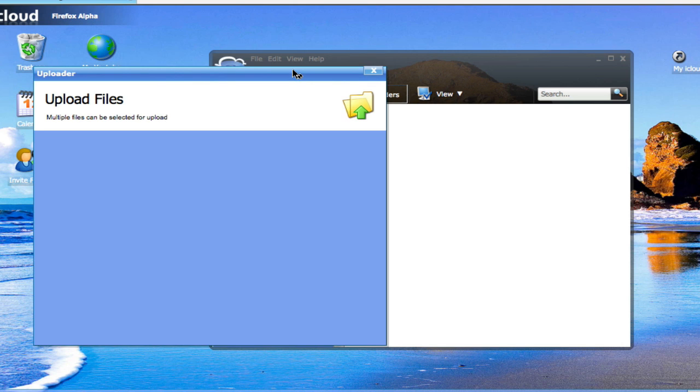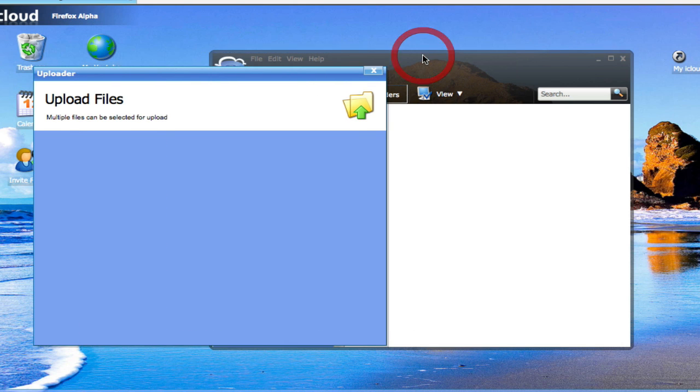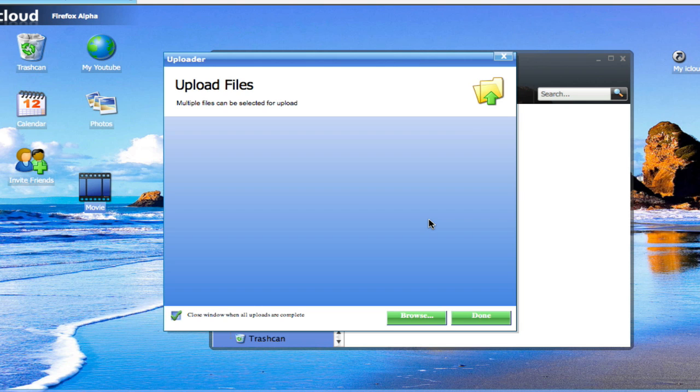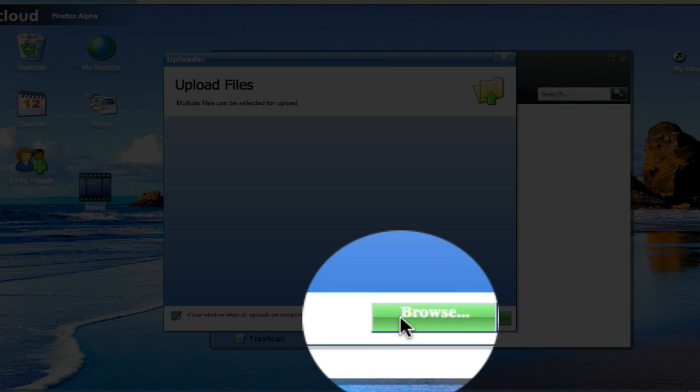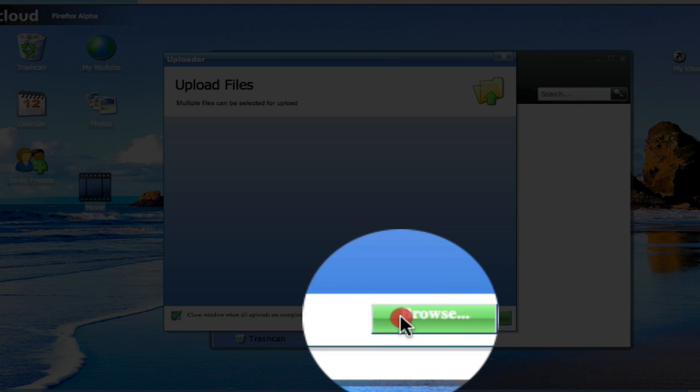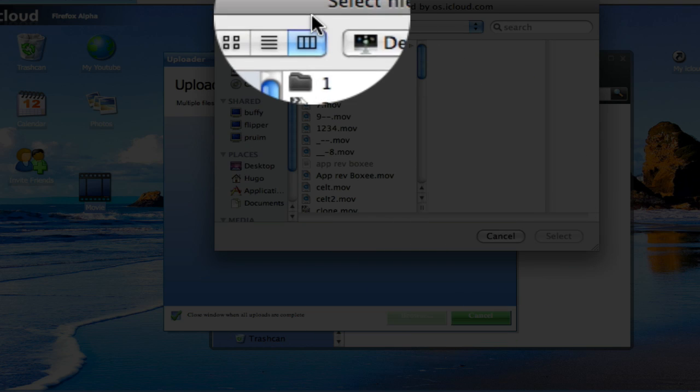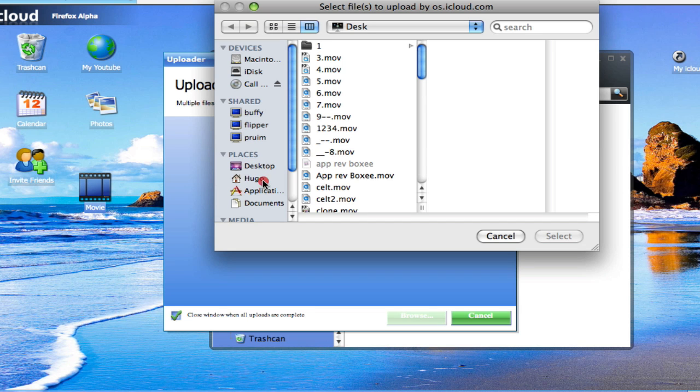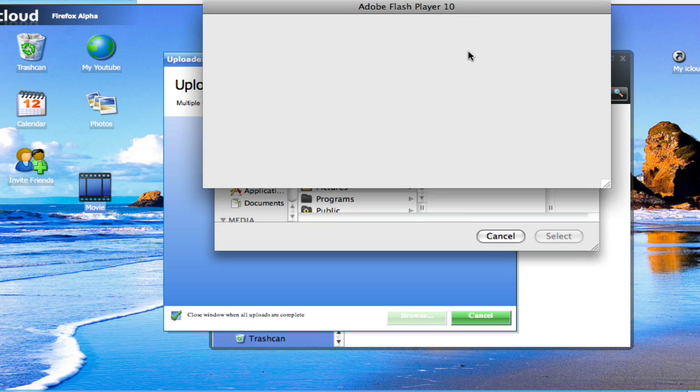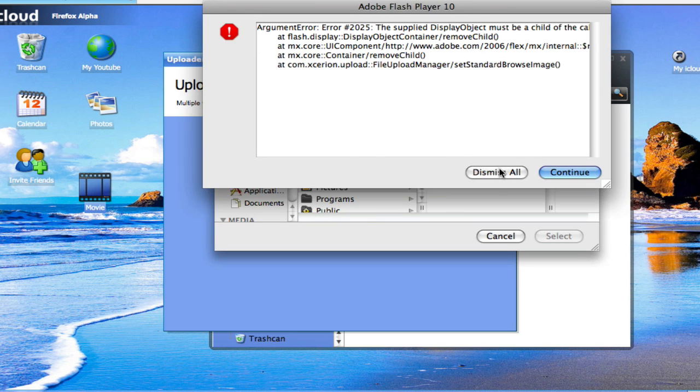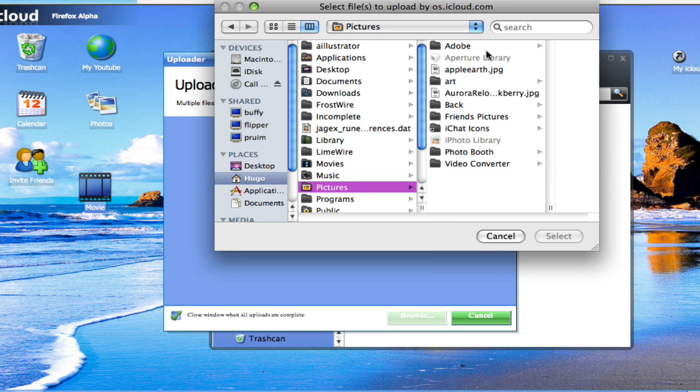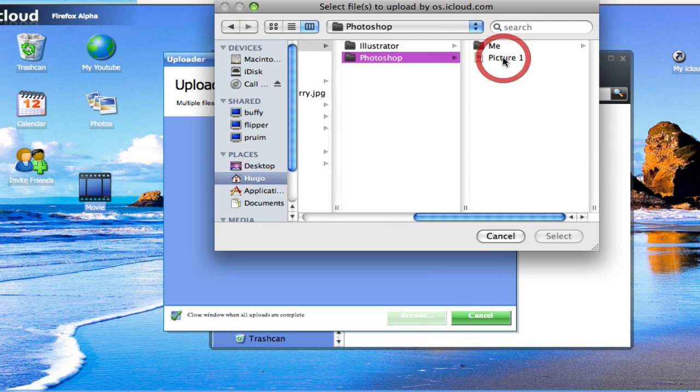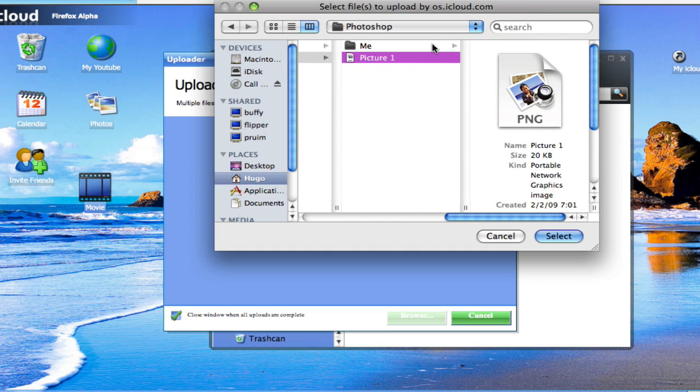It will pop up a new window. Then you just click the browse button and you choose your picture. We'll just use a picture of mine. We'll just use this one.